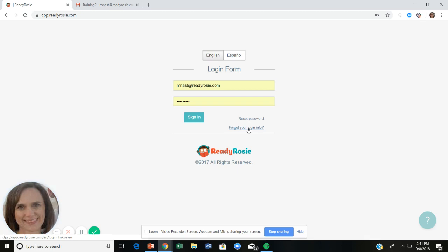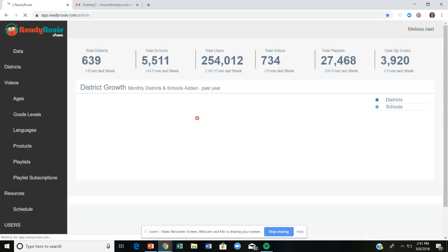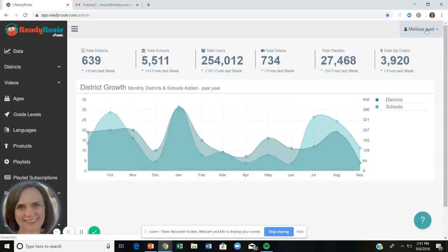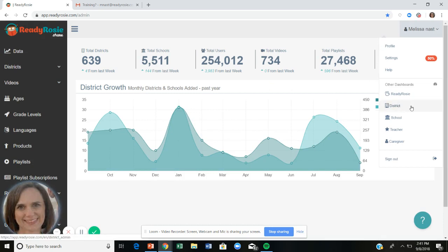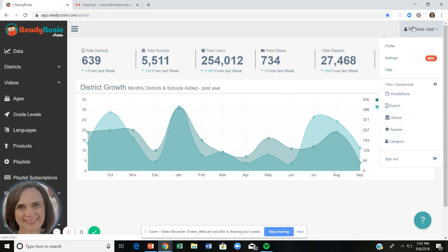Quick tip for getting logged in. I've already got my information saved, so I'll click sign in. If you have more than one level of access — for example, district access as an administrator, or school access as a principal, but also teacher access — you can toggle back and forth between those types of access by clicking on your name. That's also where you'll find the profile button if you want to change or correct the spelling of your name.